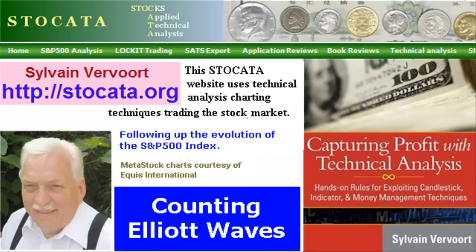Hello, Sylvain Vervoort with Technical Analysis part 25. This is the last part about Elliott waves, where I will introduce an indicator to help you manually count the waves.